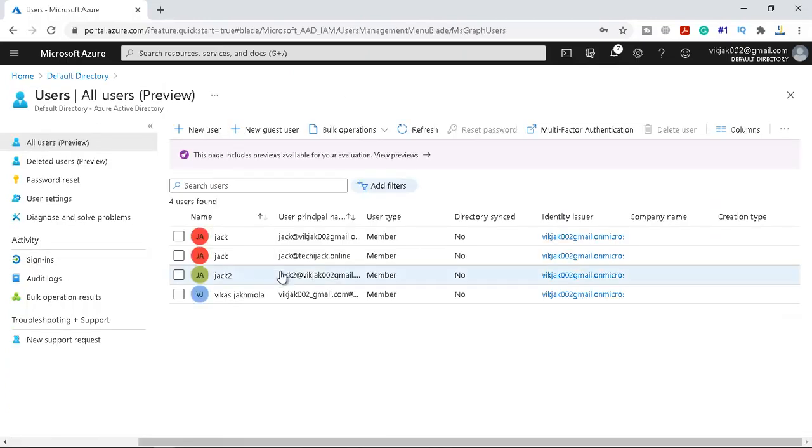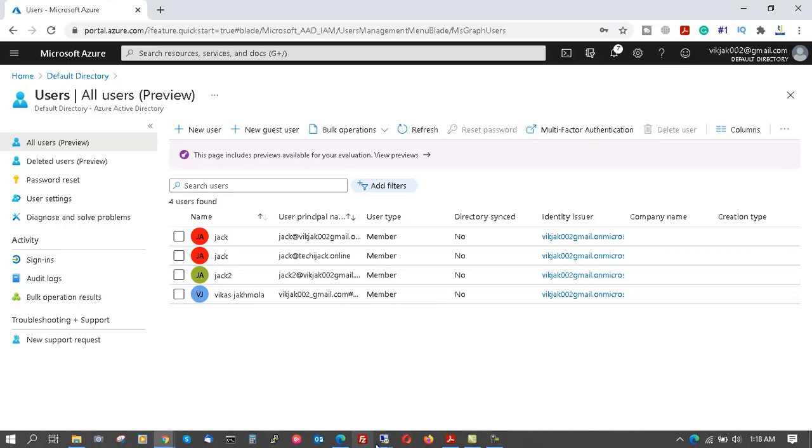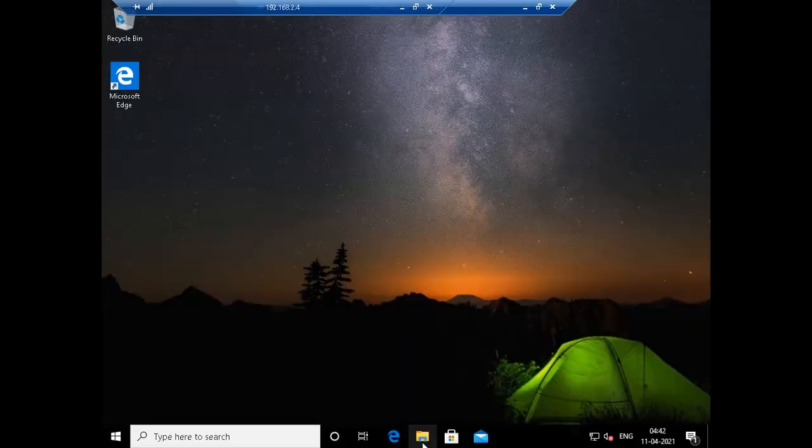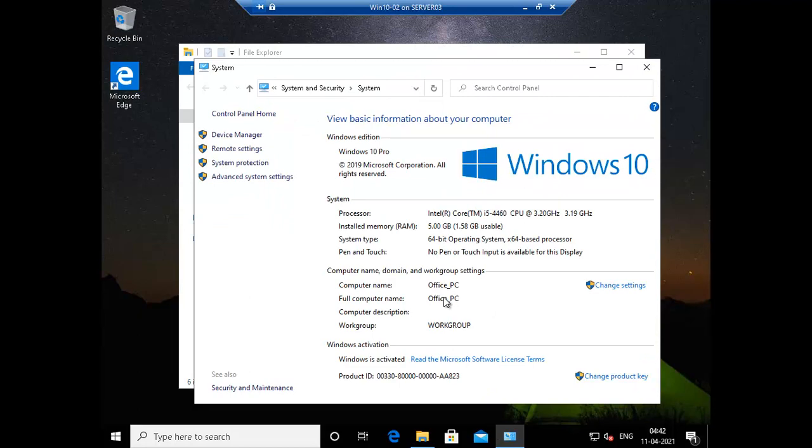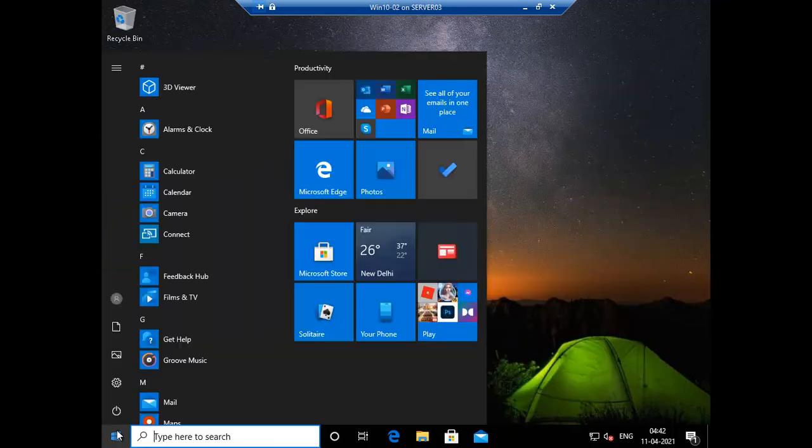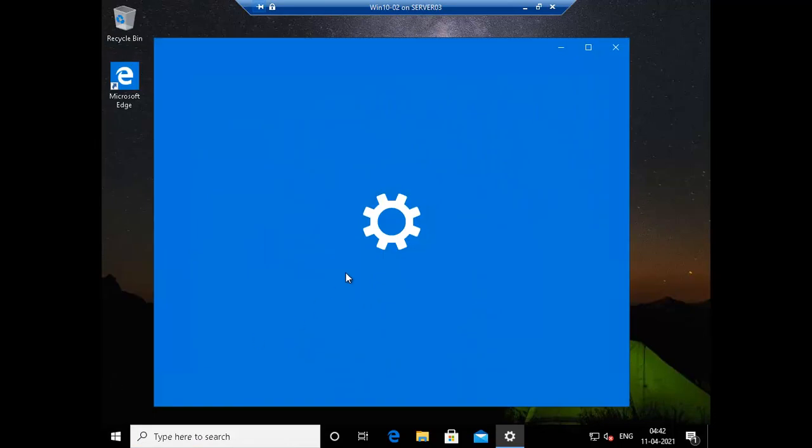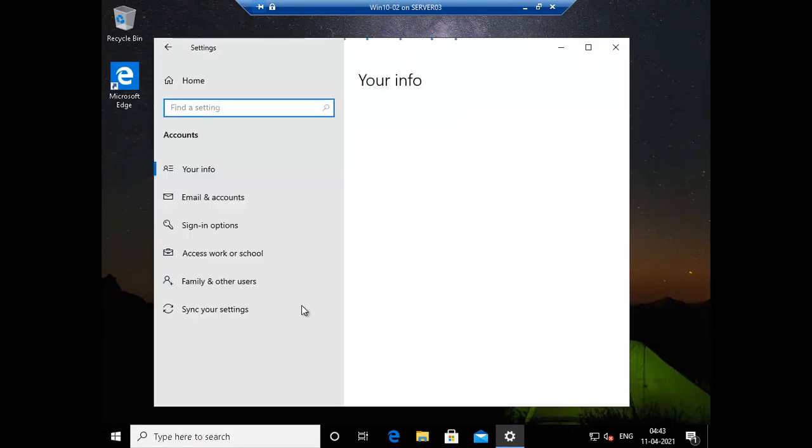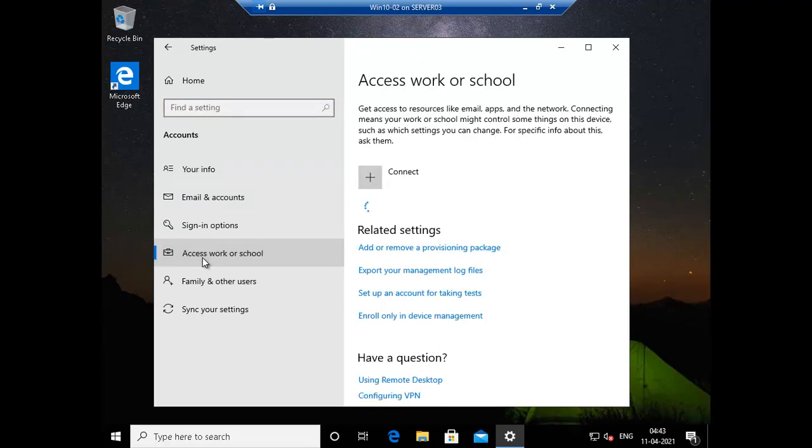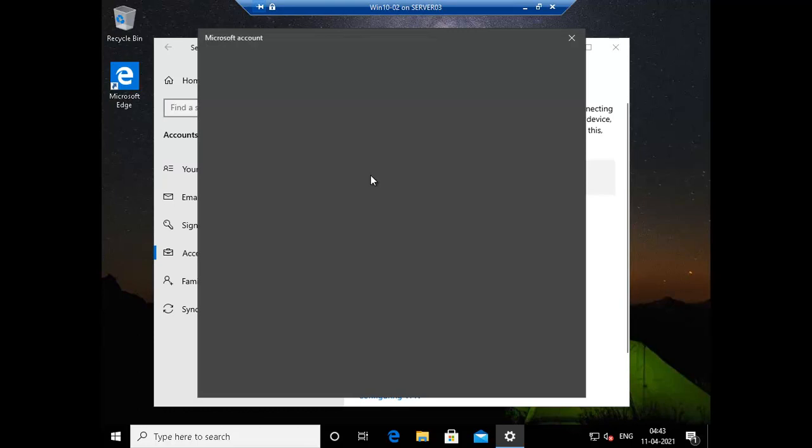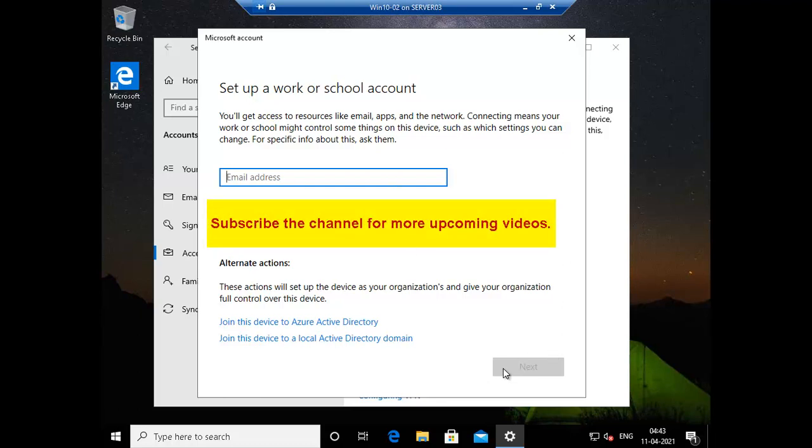Let's go to our second device and you can see the computer name of this device, let's say Office PC. Let me close this, click on settings, accounts again with the access work or school account, click on connect. If you remember the previous option like registering a device with Azure AD, we just put the email address and click on next and we were successfully registered with Azure AD account.